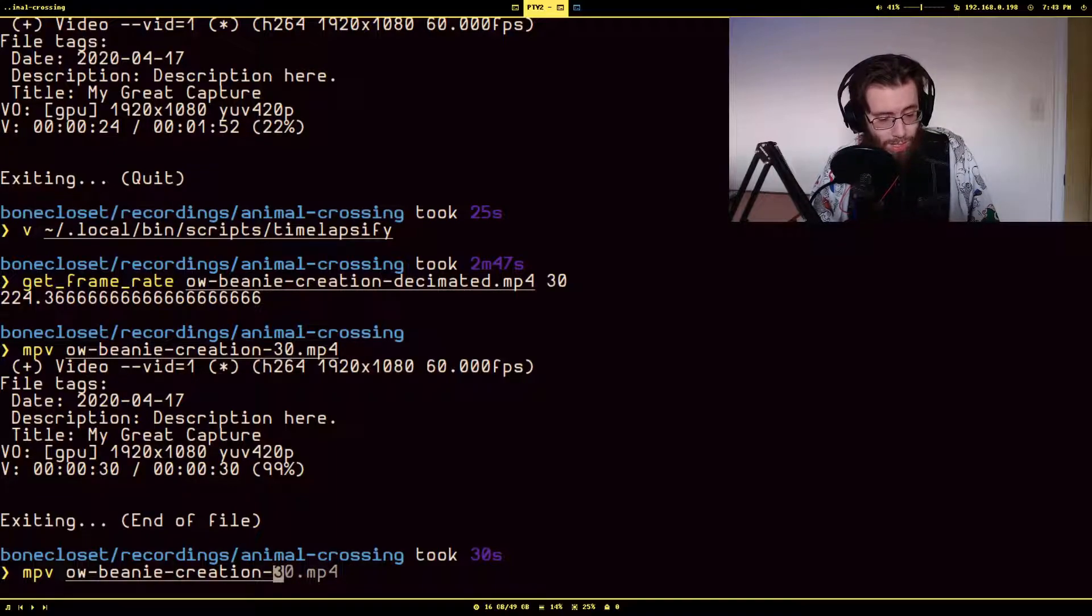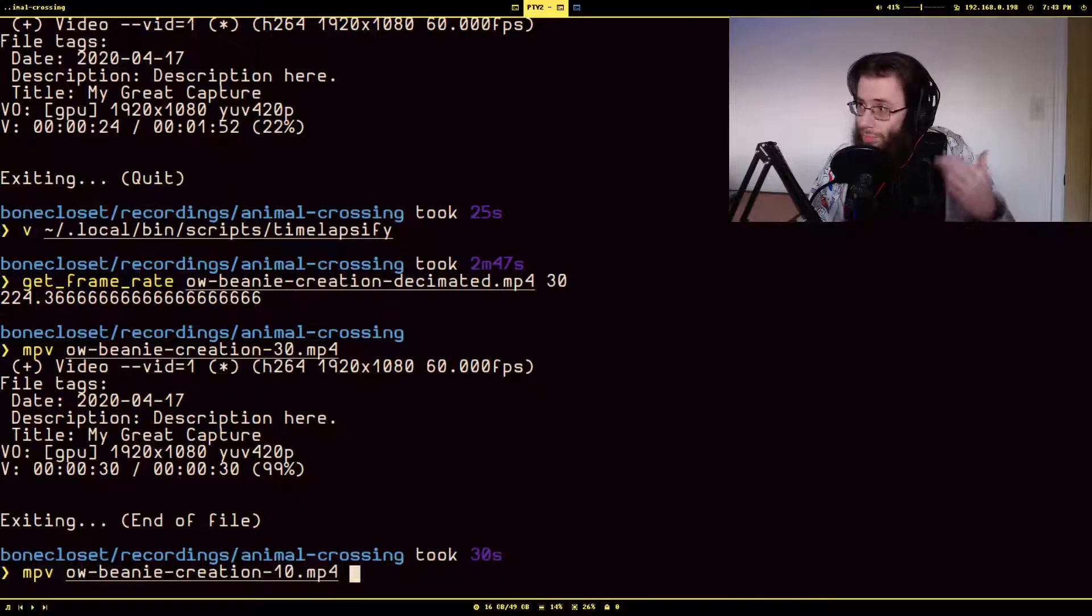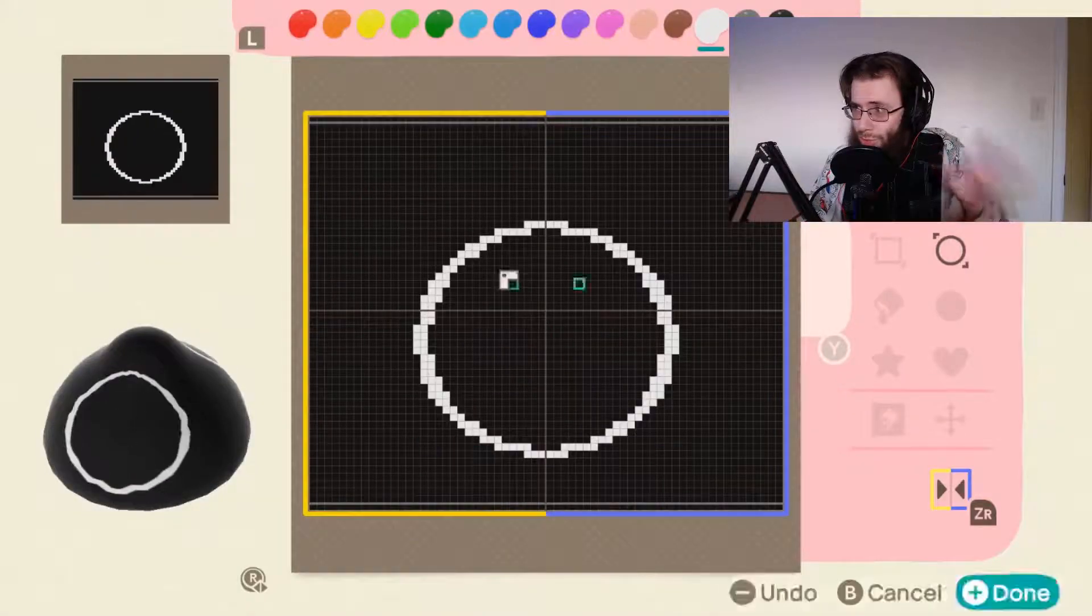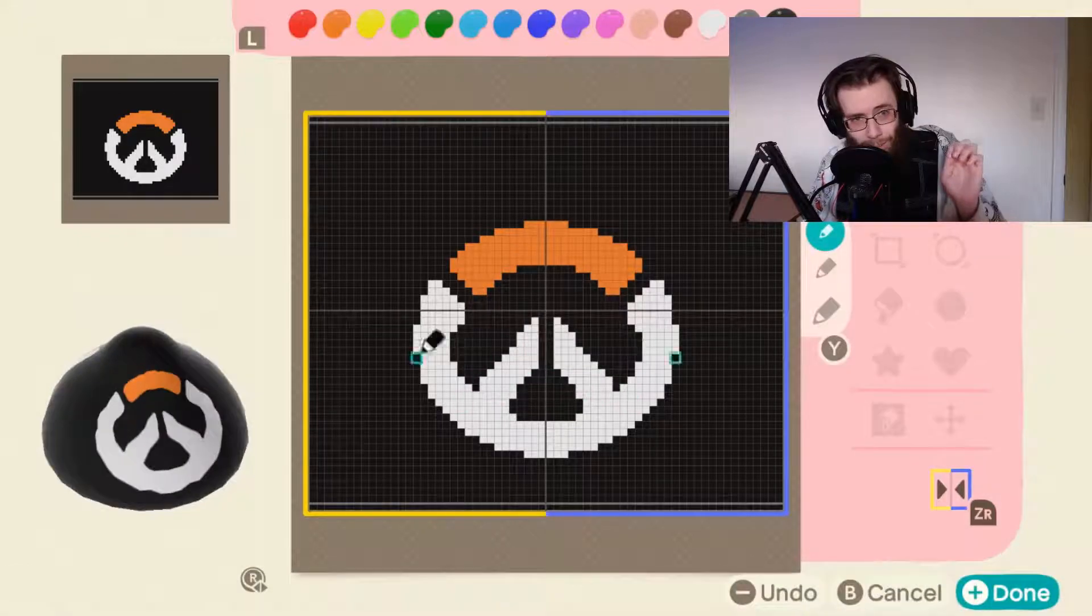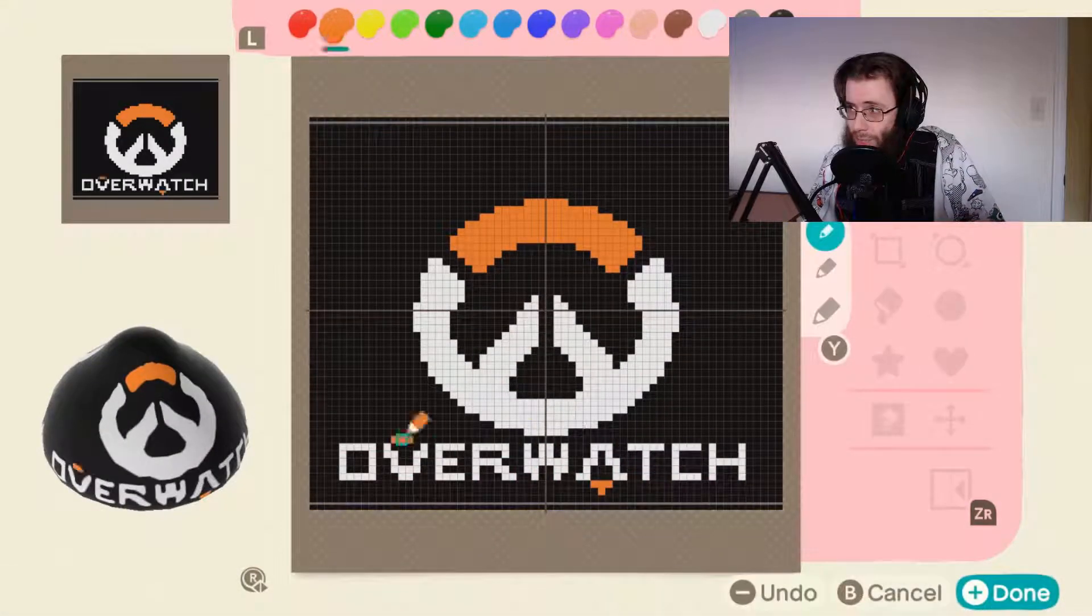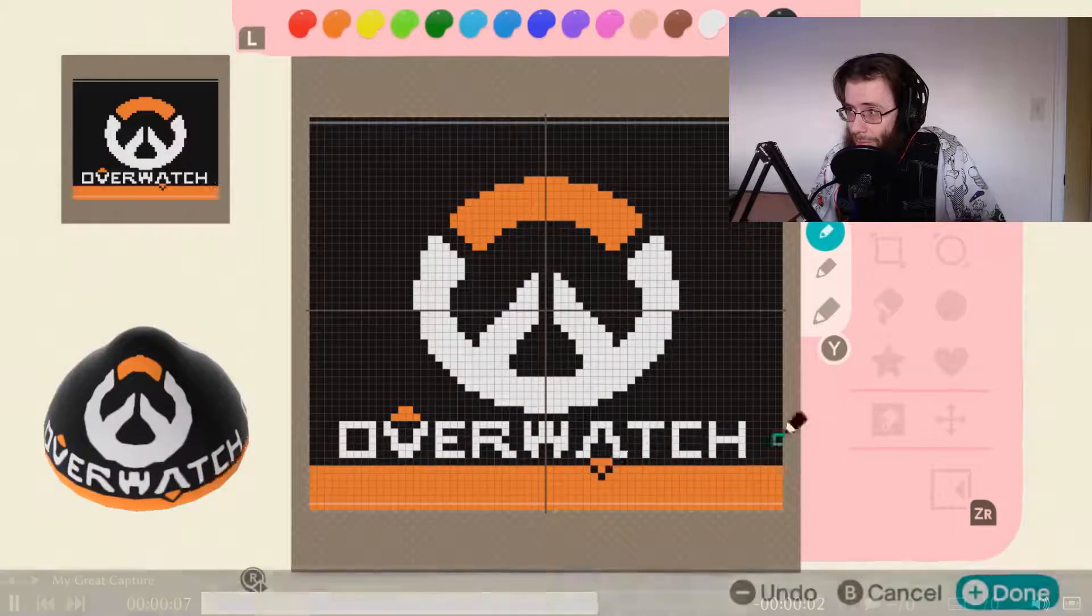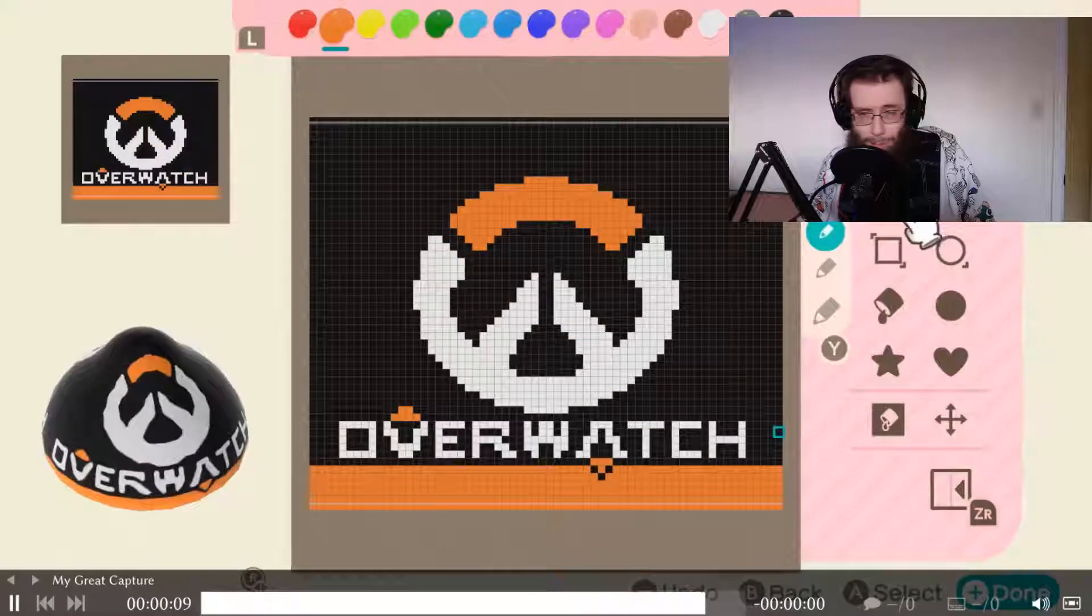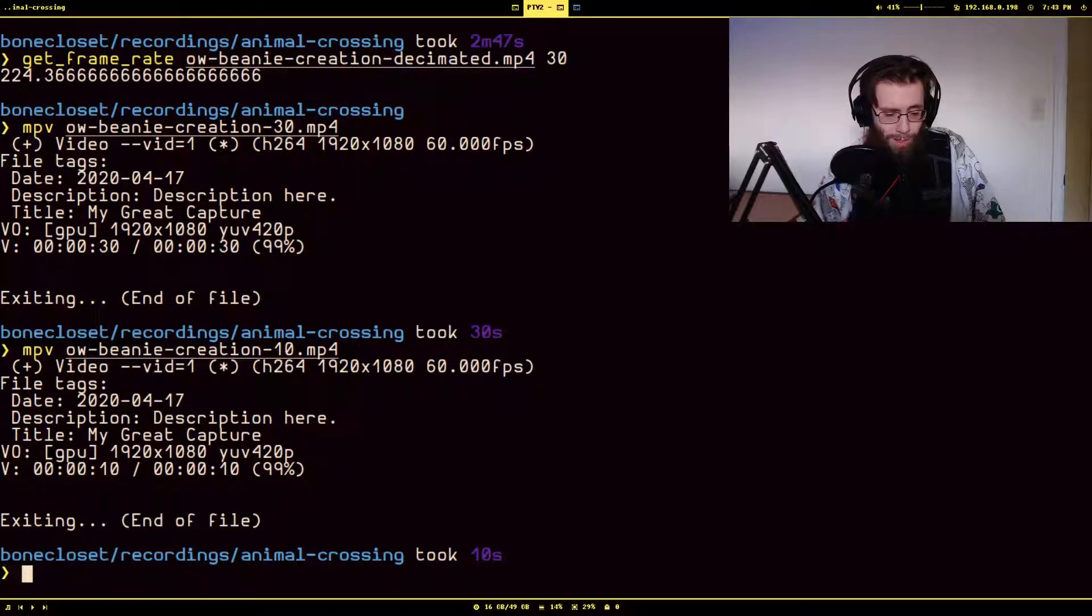So that was the 30 second version. What does the 10 second version look like? Well, it's similar, but again, it's even faster. Just super fast. I can actually imagine this being interesting to put on like Instagram or something. I think that'd be pretty neat.